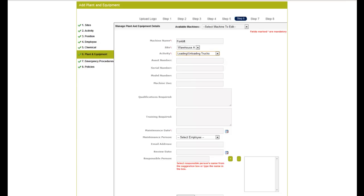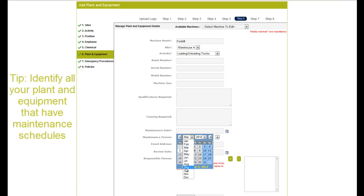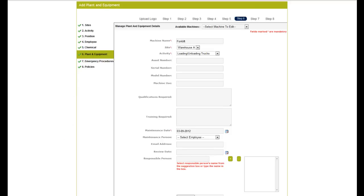By entering your plant and equipment into the system, you can develop a maintenance schedule. A good idea before you start this step is to identify all your plant and equipment's previous and next maintenance dates. Enter your plant and equipment including maintenance dates and then move to the next step.